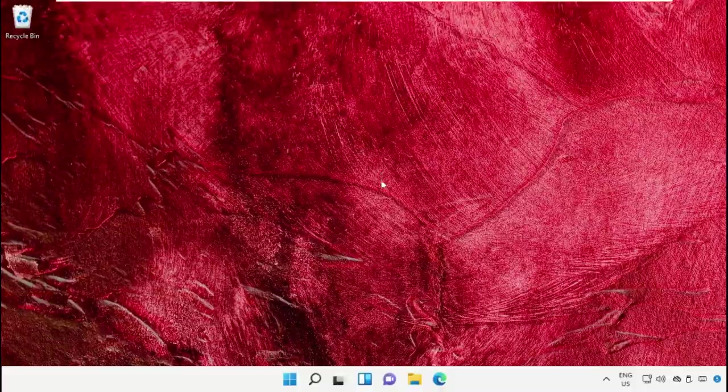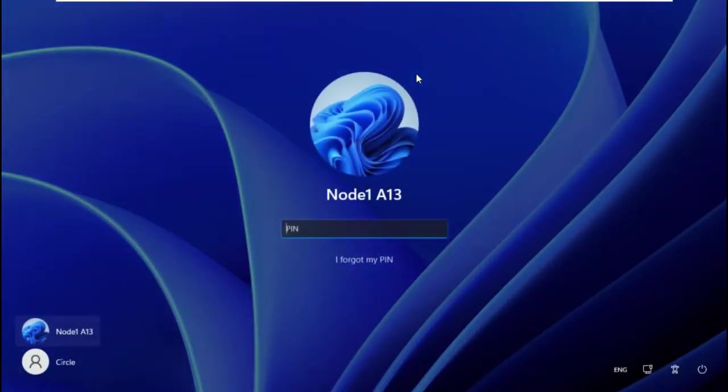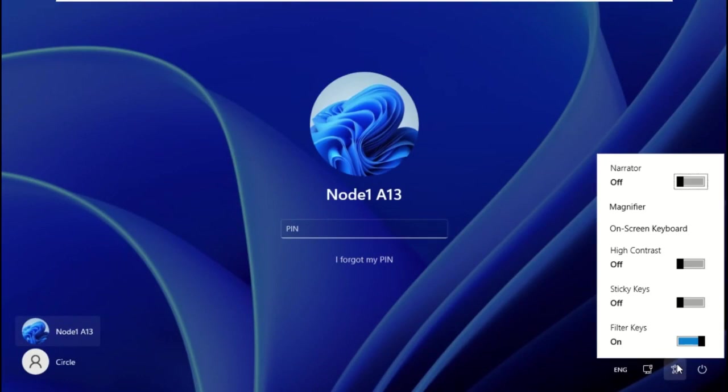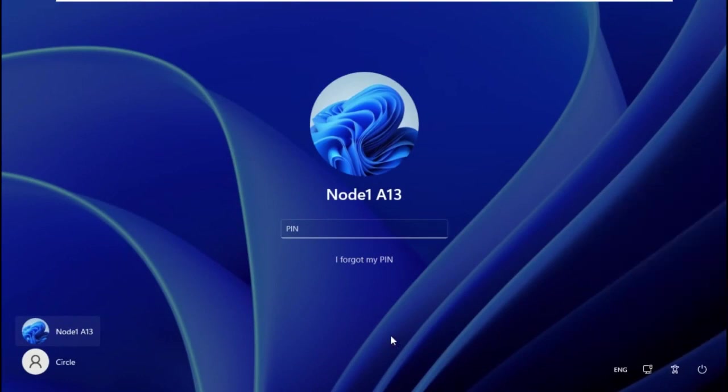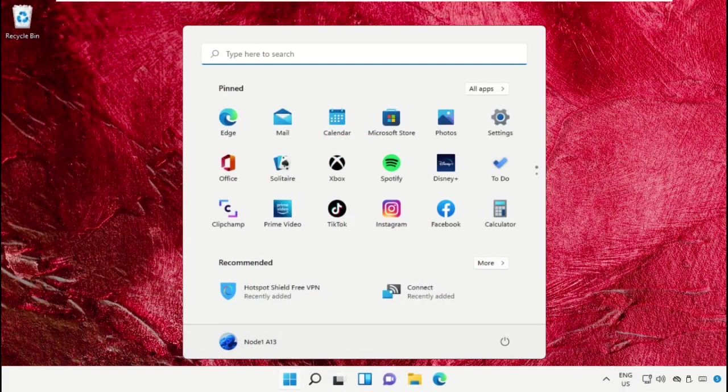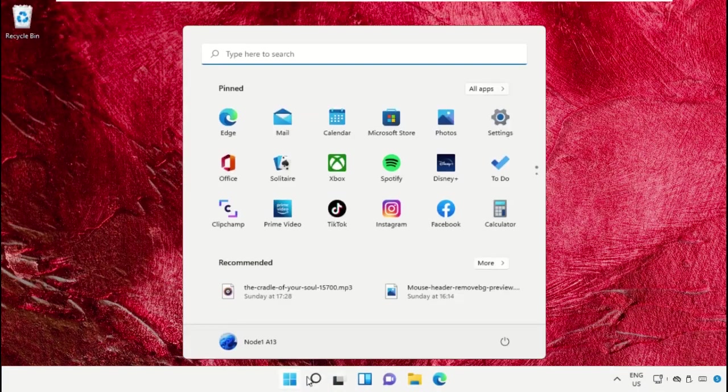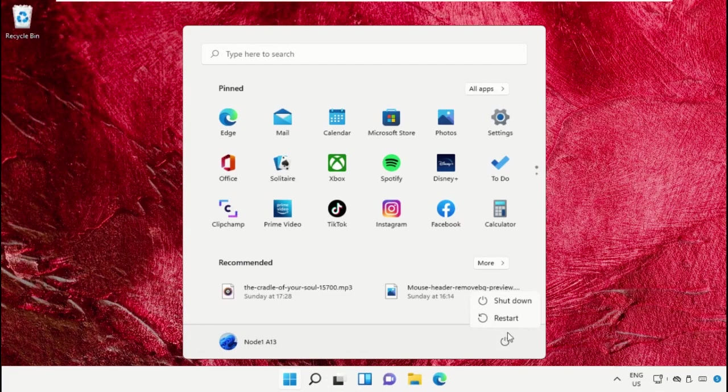Once done, we need to log off the computer. Go here and just turn off Filter Keys option. Finally, restart the system, which is very important. Before you do that, like this video. God bless.